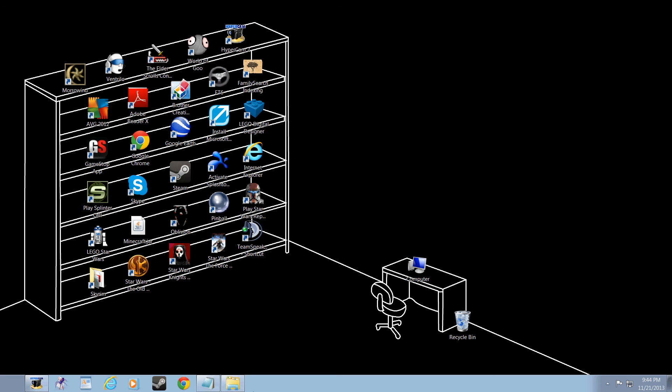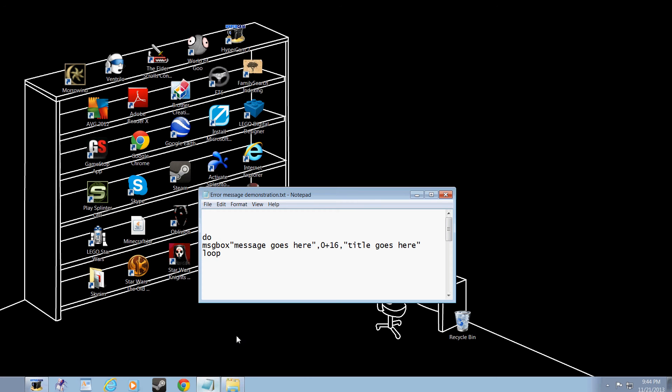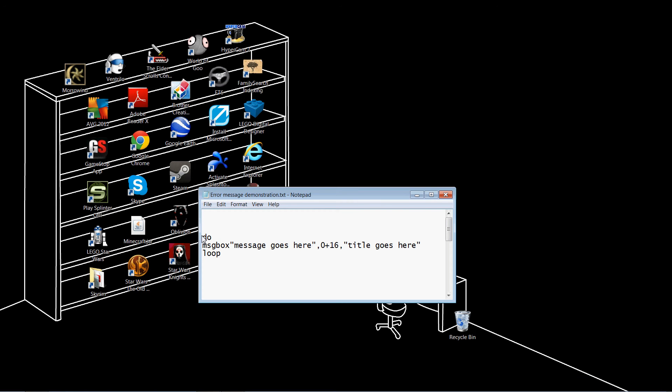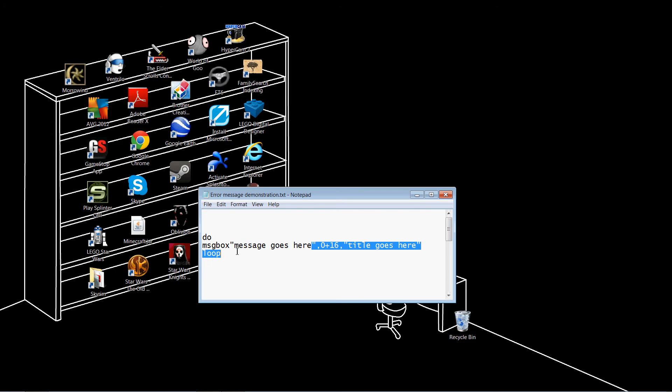First, open up Notepad. I have it down here. This is what you should type in: Do, MSG box, message goes here, 0 plus 16, title goes here. Every part needs to be here except the words message goes here and title goes here. Those can be replaced with anything.